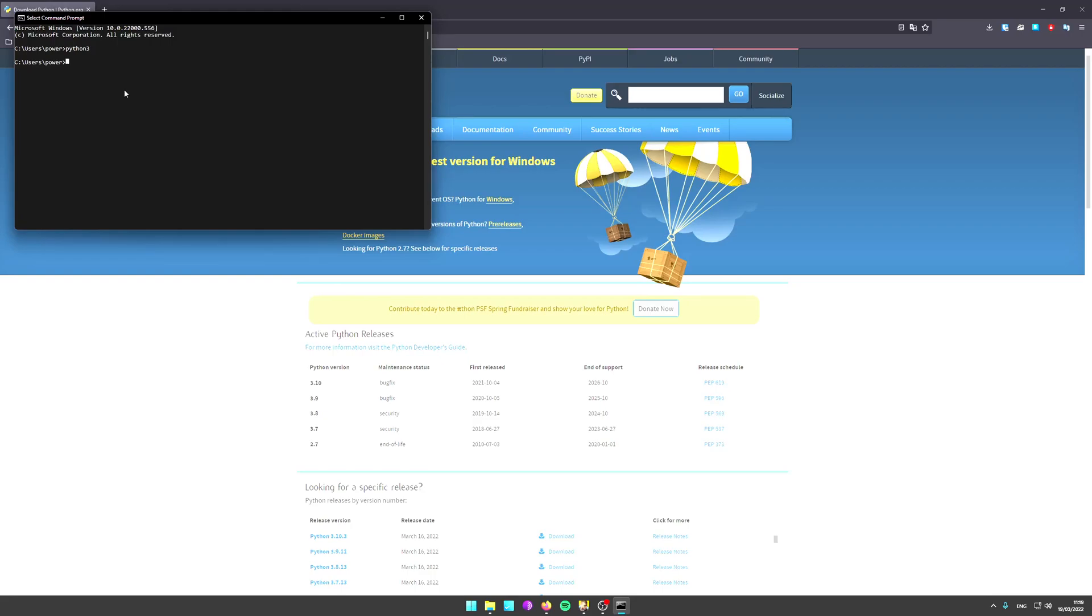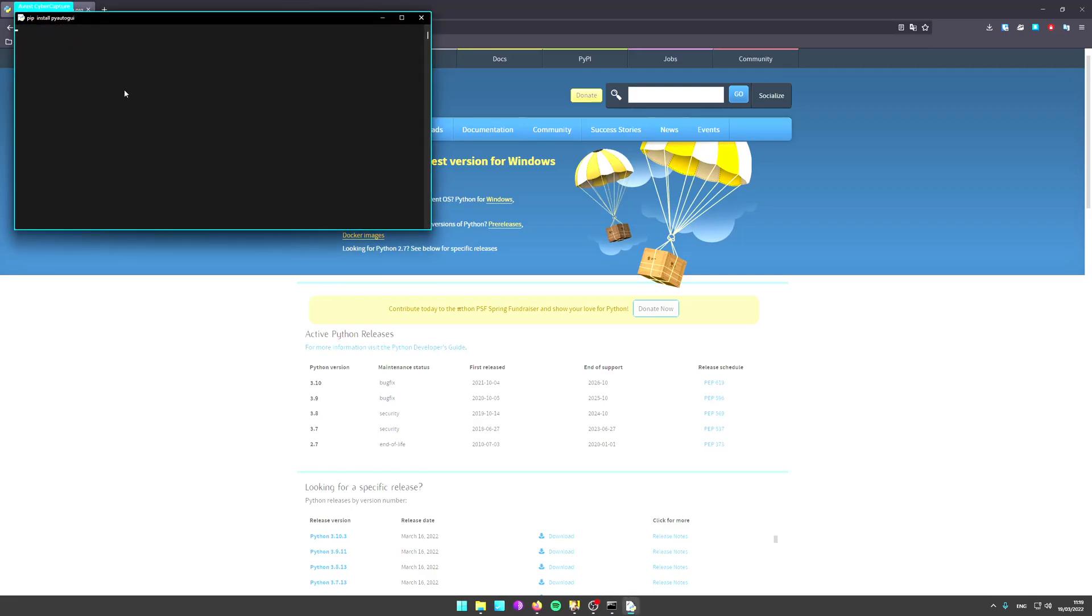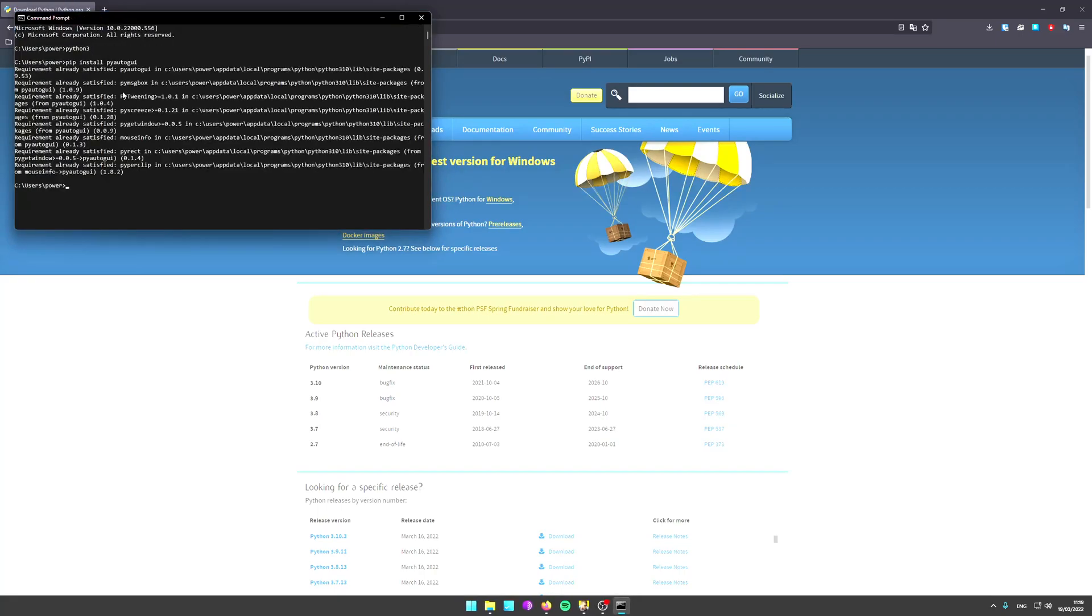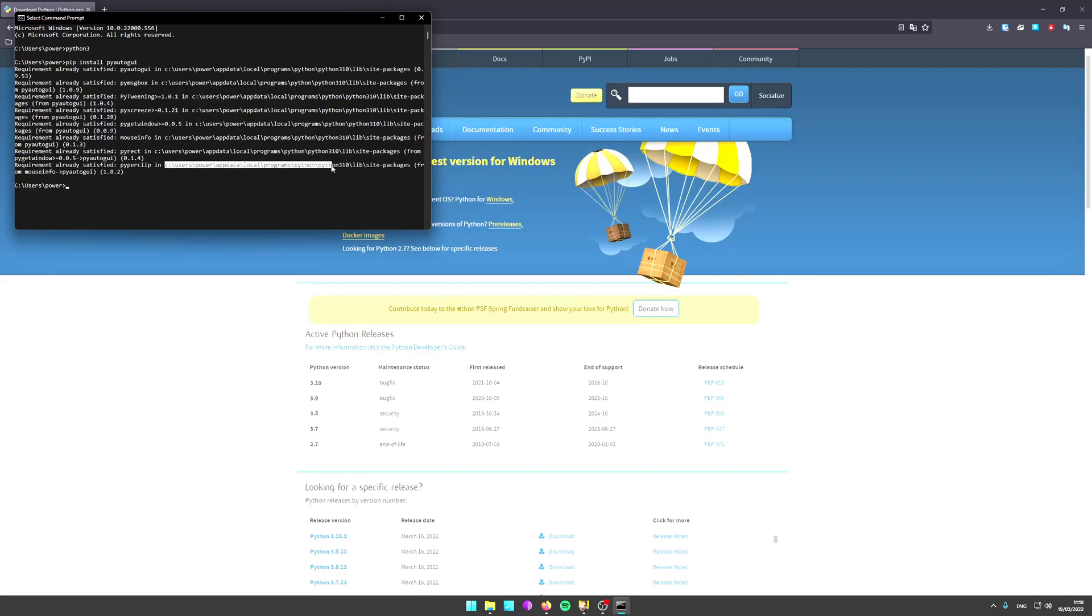Next, you need to install the PyAutoGUI library for Python, developed by Al Swigert of Automate the Boring Stuff fame. Just type pip install pyautogui. That installs PyAutoGUI.